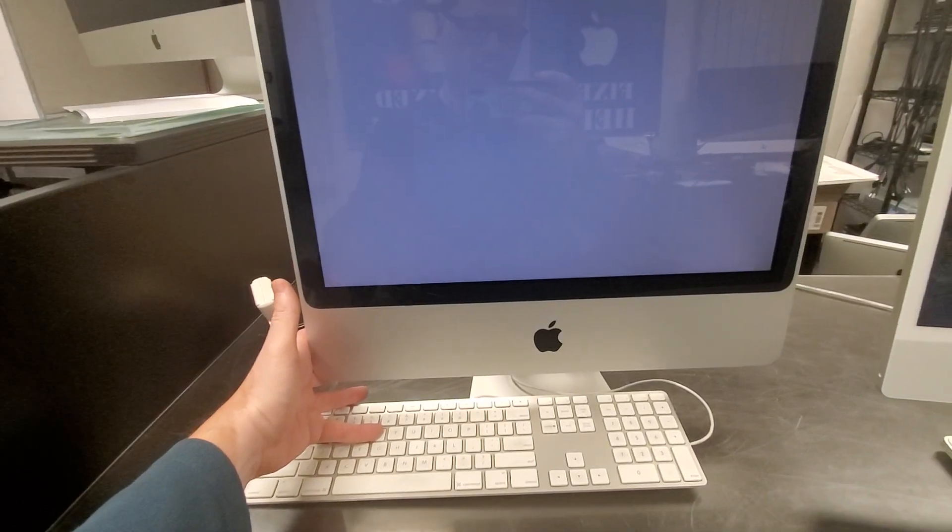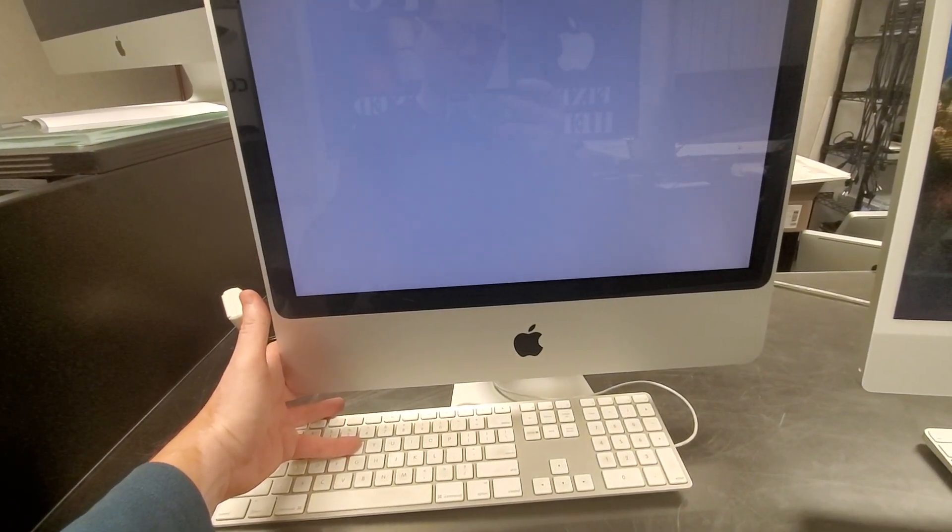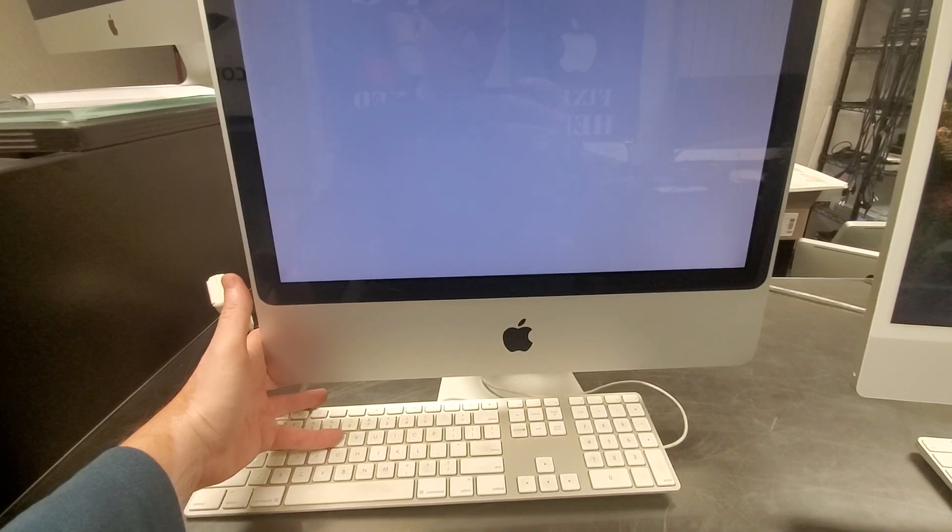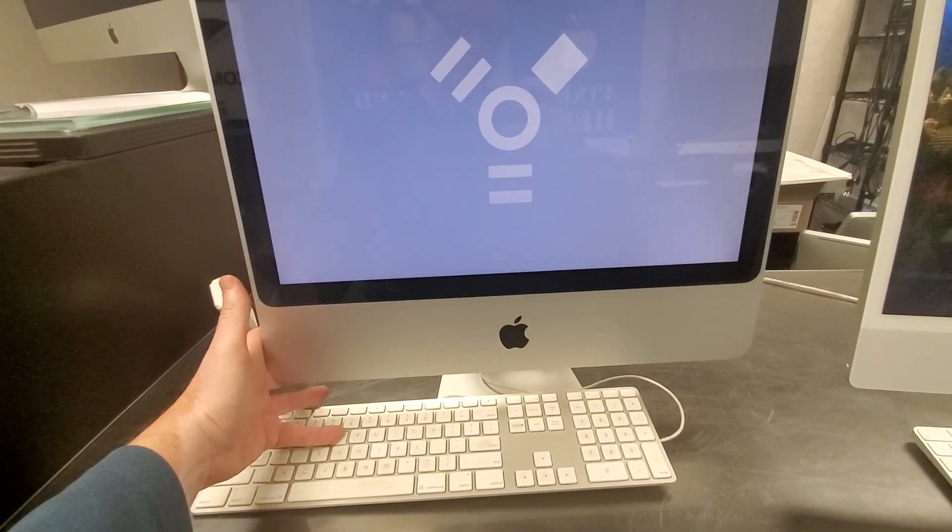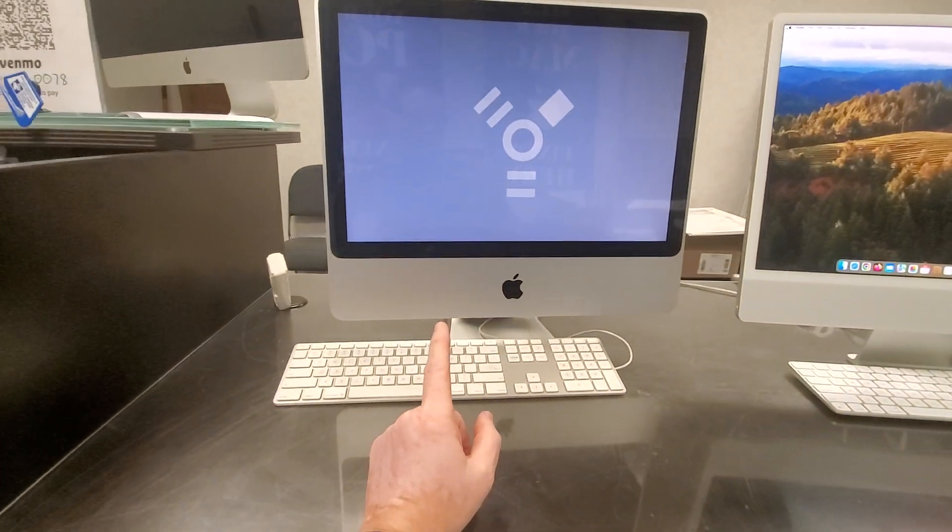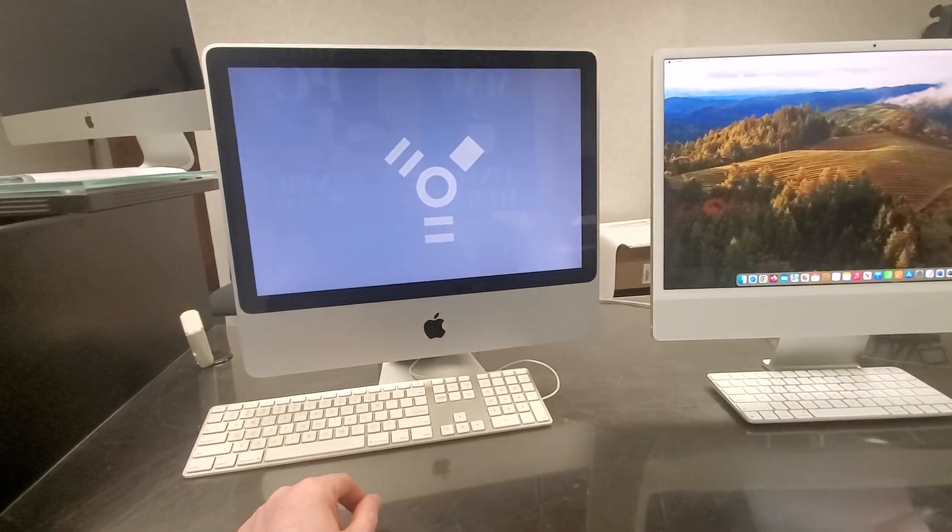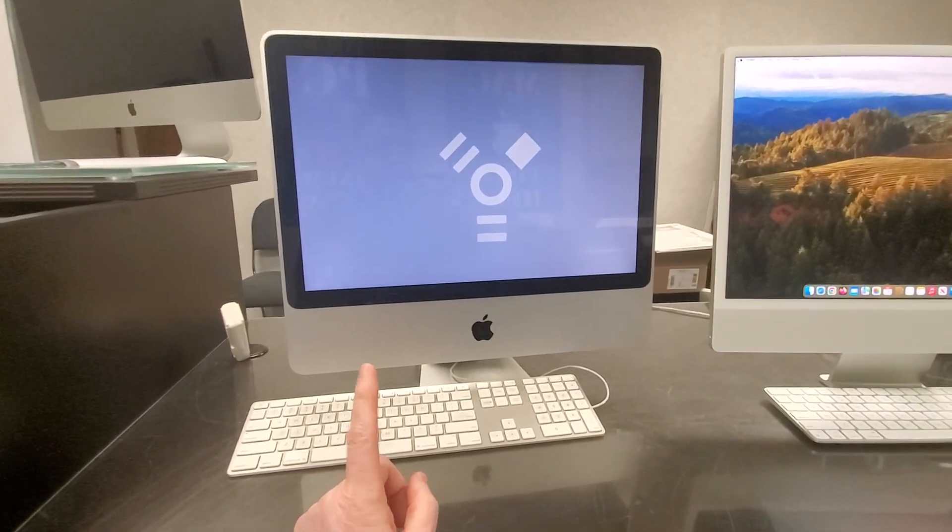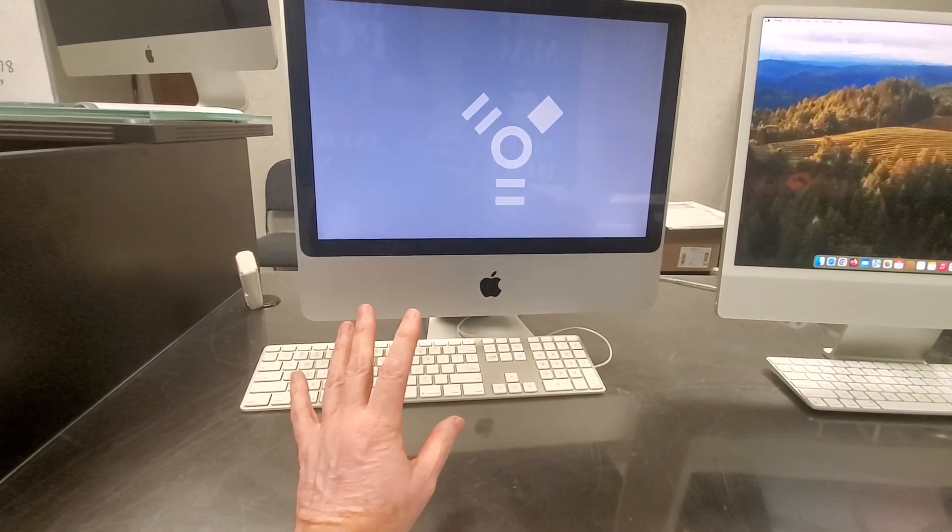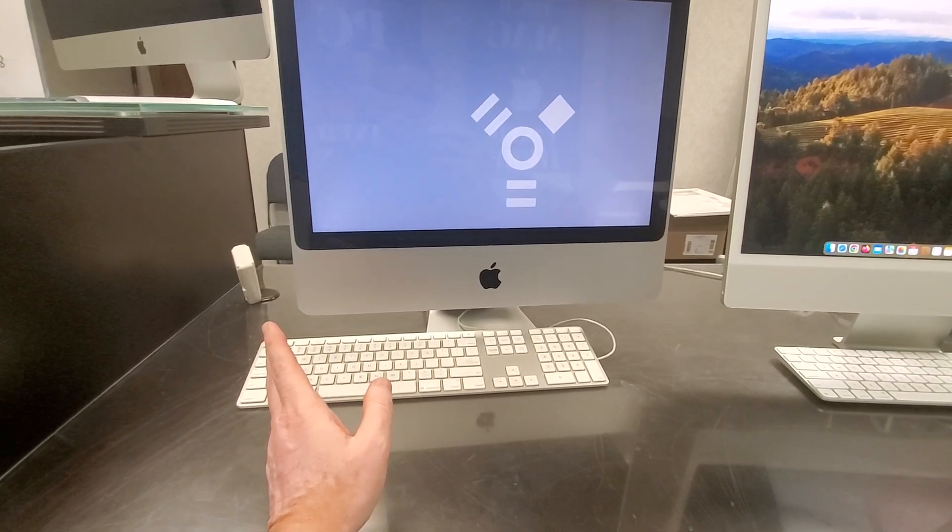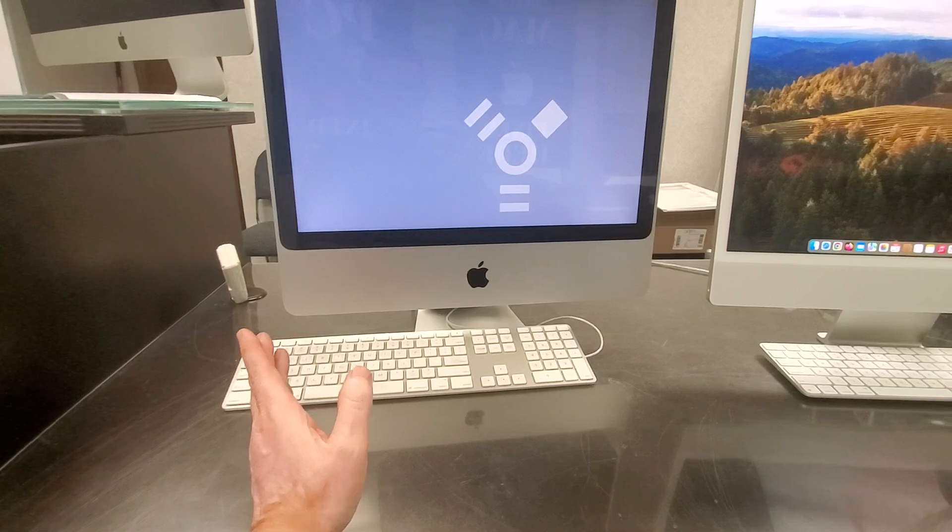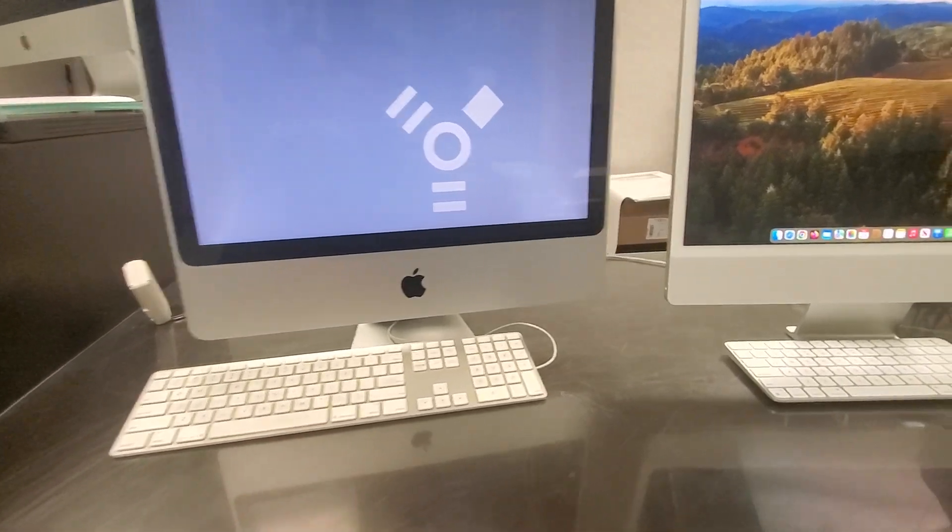And by the way, as much as I would like to say bad things about Apple on things that they do, this is one of the things that they did right. I don't know if it still exists in new computers, but it did exist all the way up to recently, that you can put the computer in an external hard drive mode. Excellent thing for transferring data.